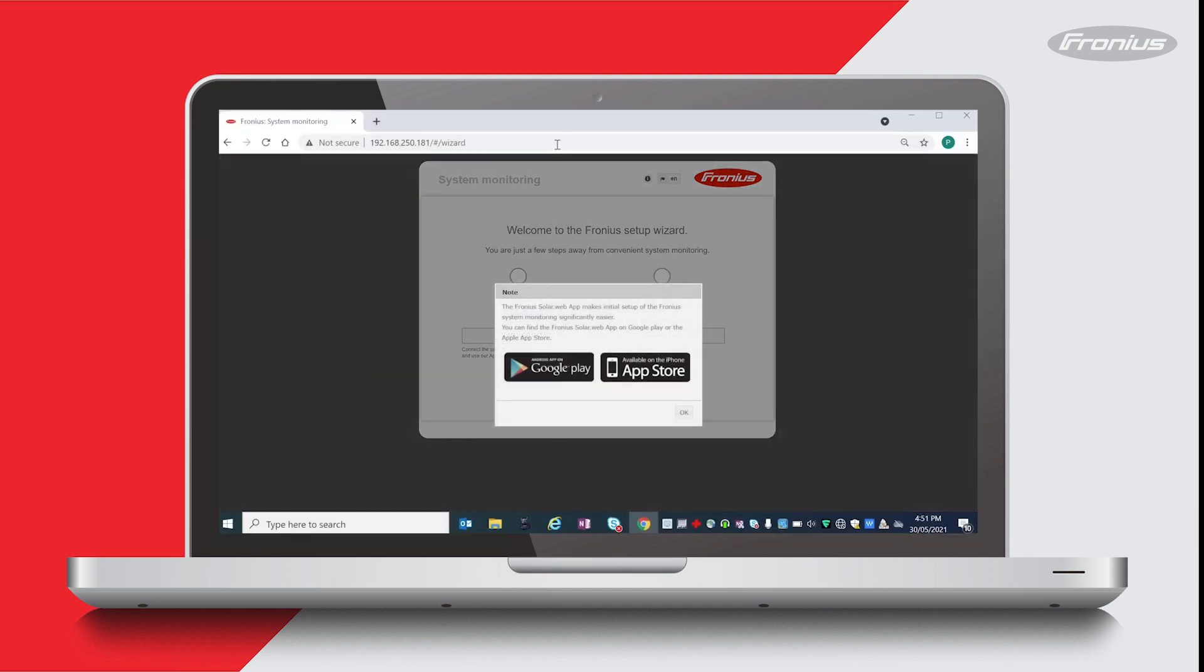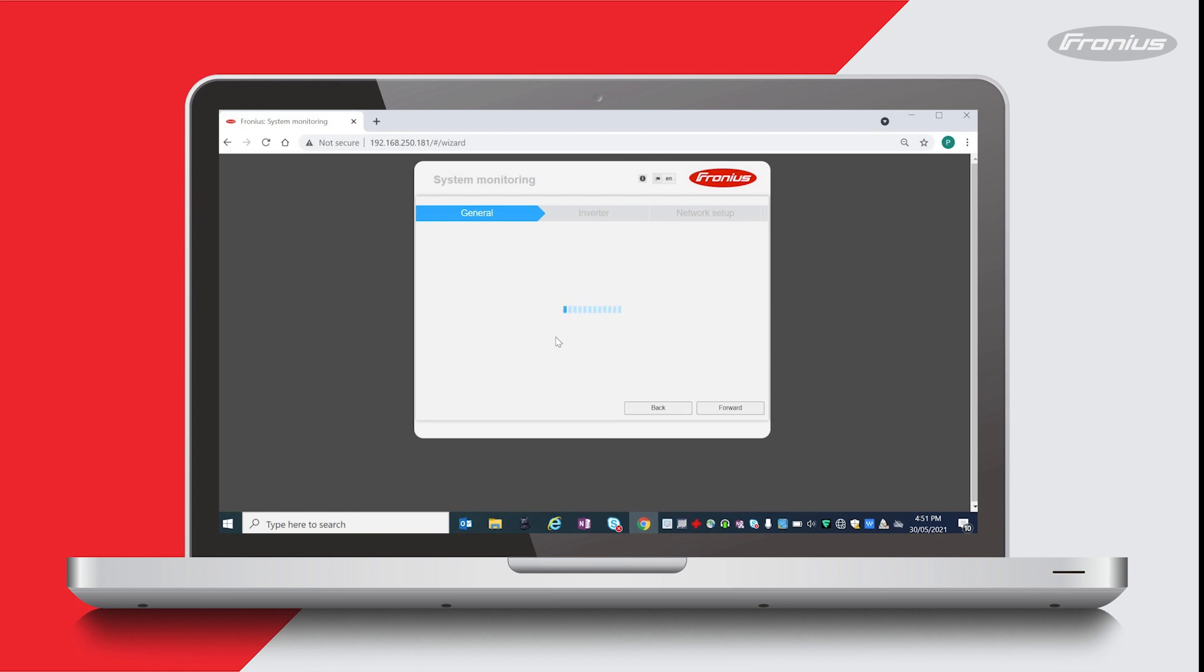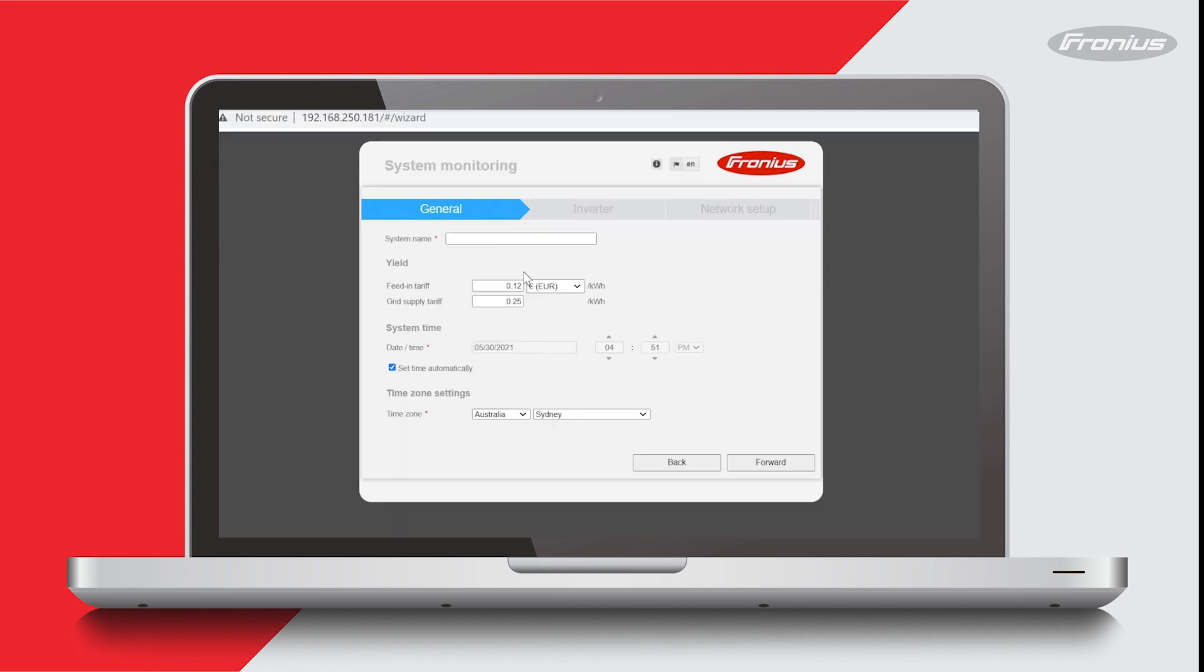Here it's asking you if you want to download our app, which you could use on a smartphone or tablet to do the commissioning process. However, in our case I'm using my laptop so I'm not going to do that. I'll press OK and then we want to enter the Solar Web wizard.